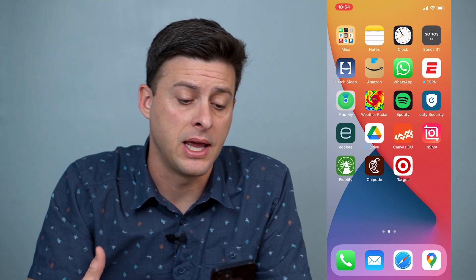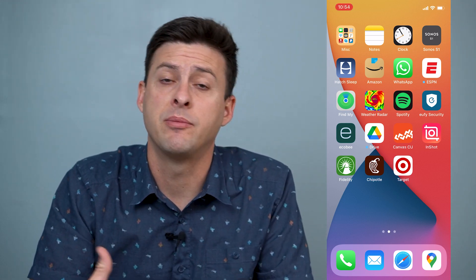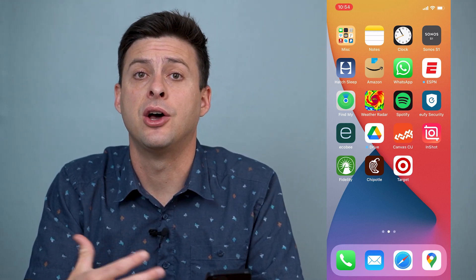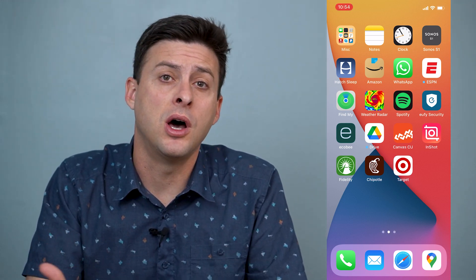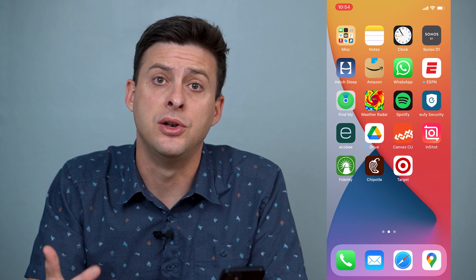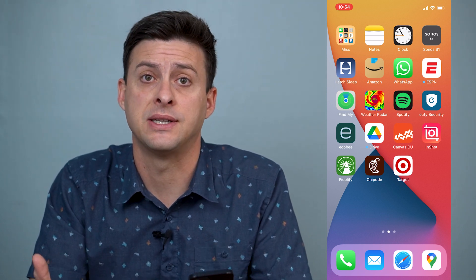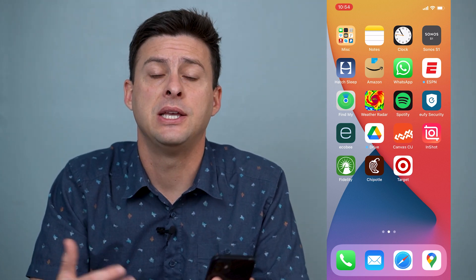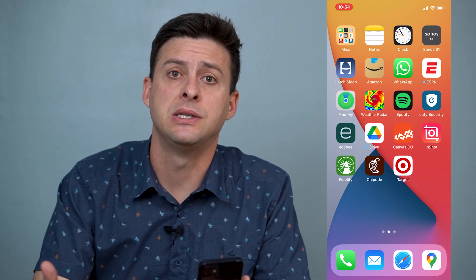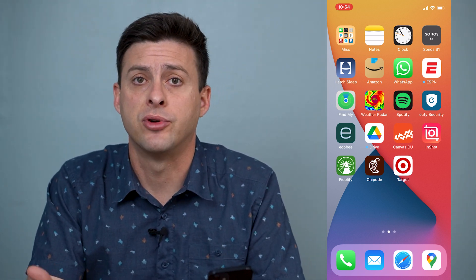Hey guys, Trevor here and in this video I'm going to show you how to open or unlock notes on your iPhone with Face ID. It's pretty quick and easy so let's jump right in.